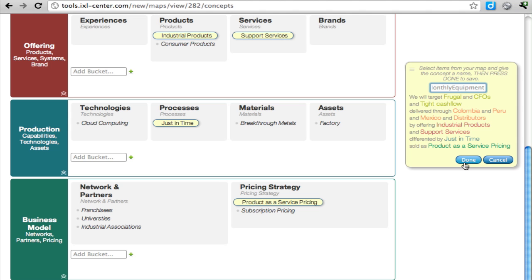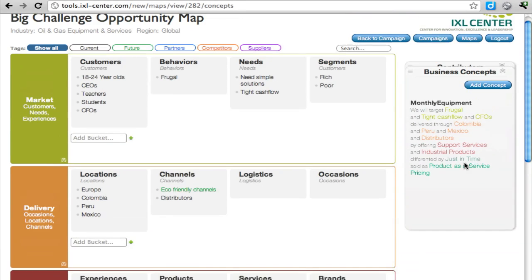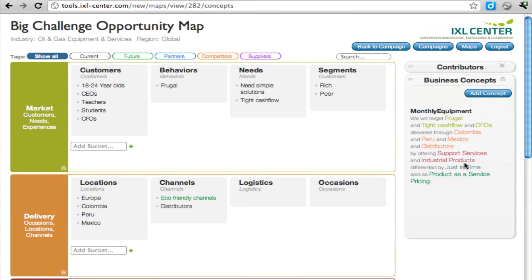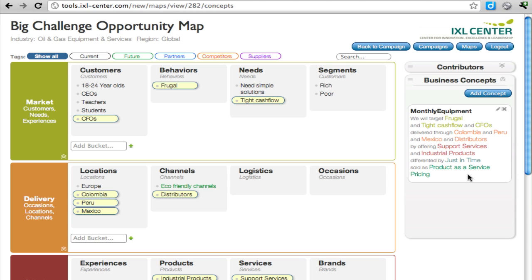You click on Done, and it adds the business concept to the list. First, what is monthly equipment? We will target frugal and tight cash flow CFOs delivering to them in Colombia, Peru, Mexico through our distributors, offering them support services and industrial products differentiated by Just-in-Time and sold as a product as service pricing.